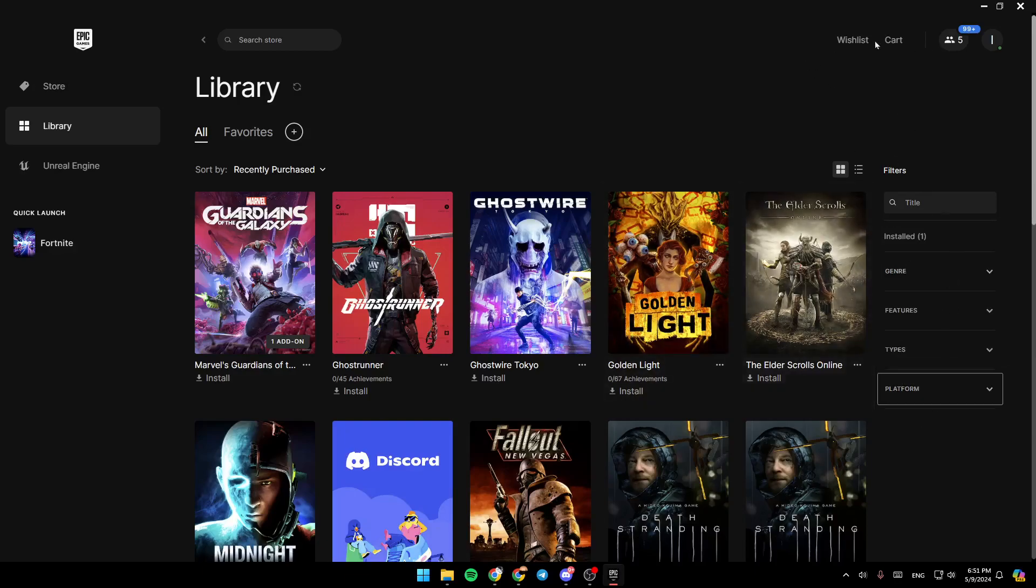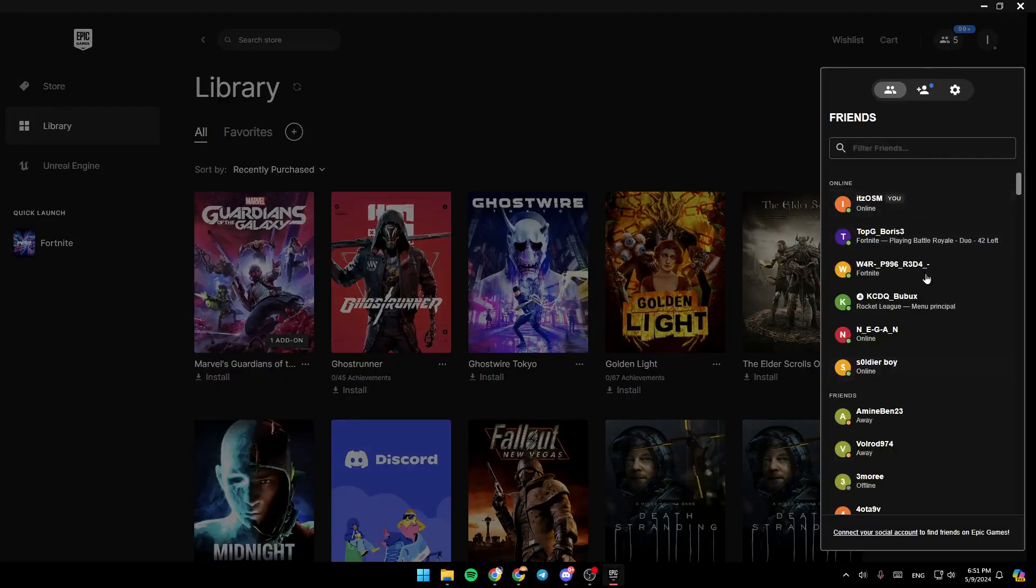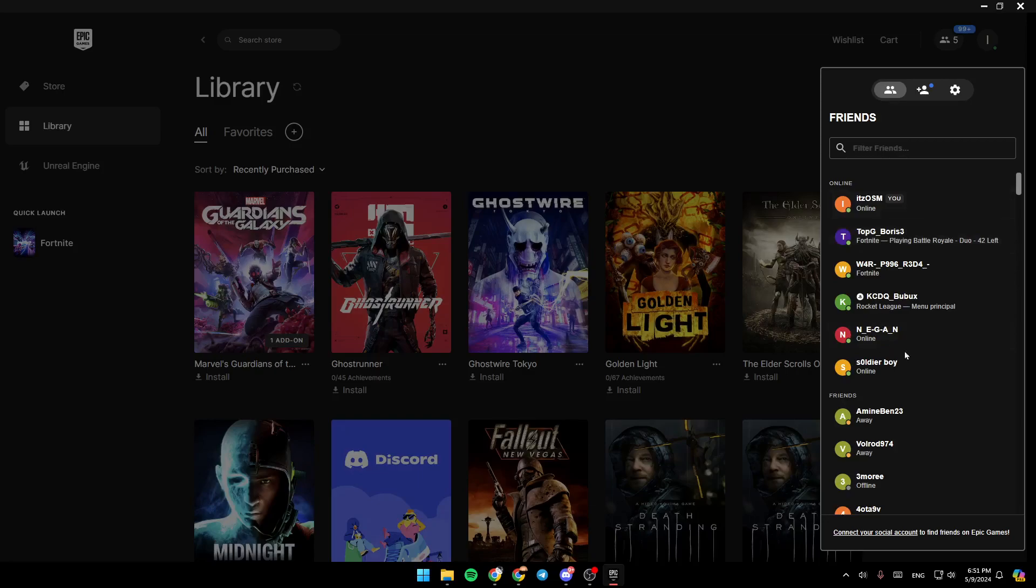So basically, right here in the top, you're going to find your friend list. Right here, you're going to find all of your online friends.